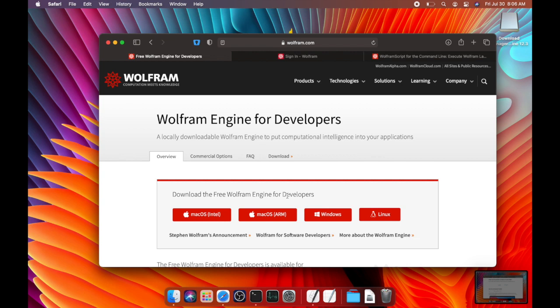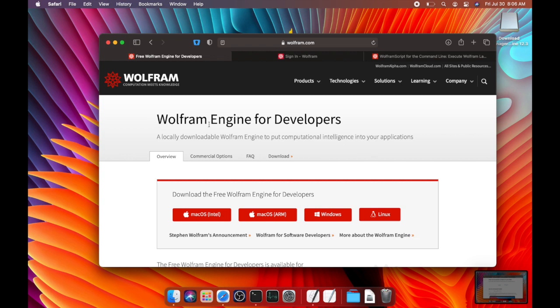So the Wolfram language is an interpreted language kind of like Python or JavaScript and in order to use the language on any computer, you need to download Wolfram Engine.